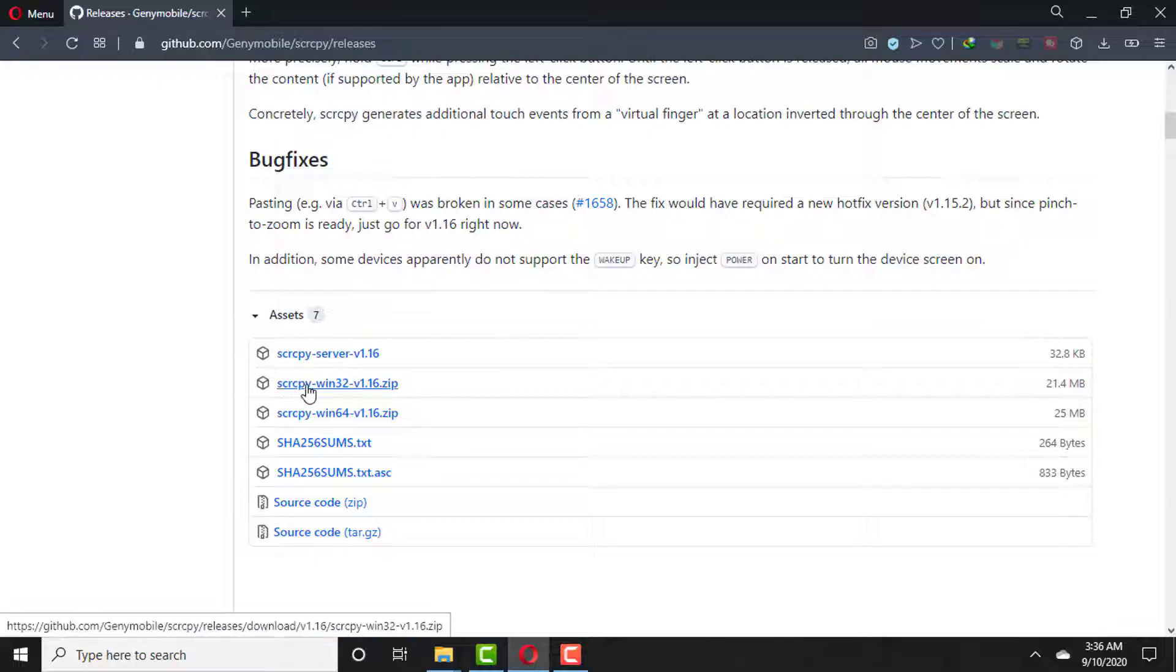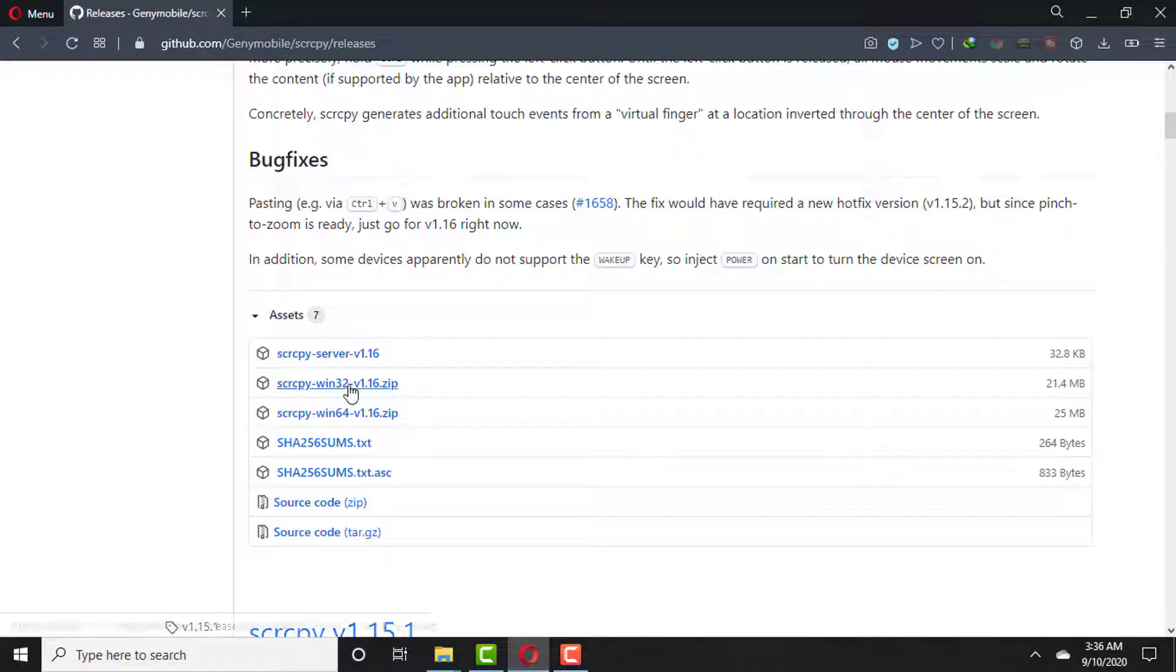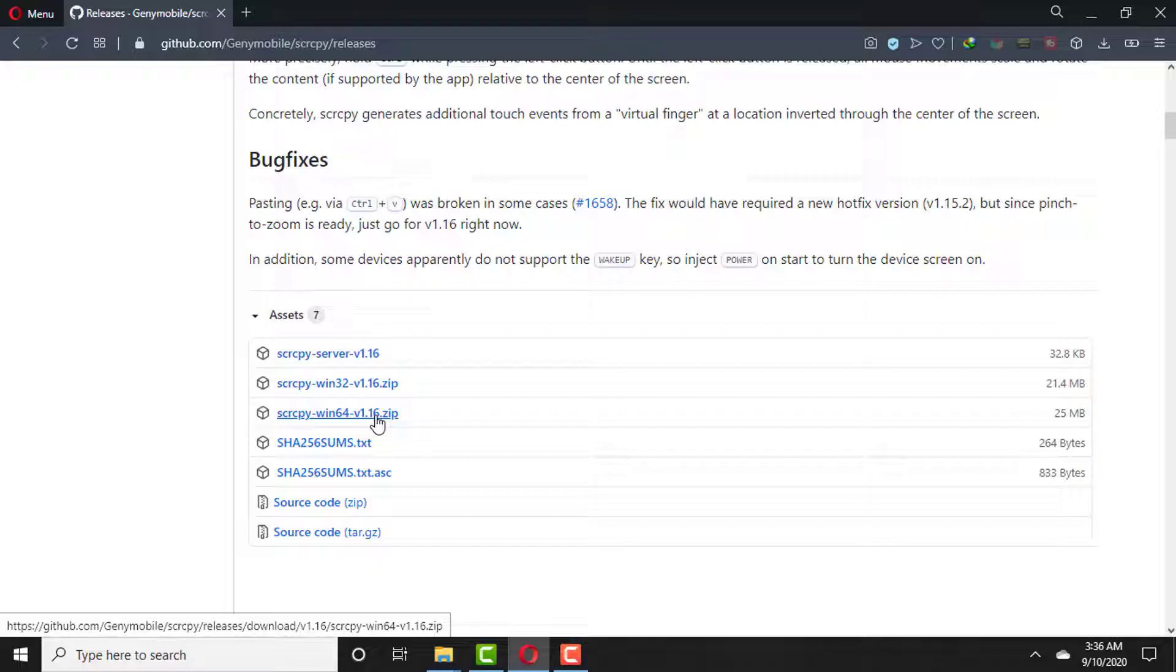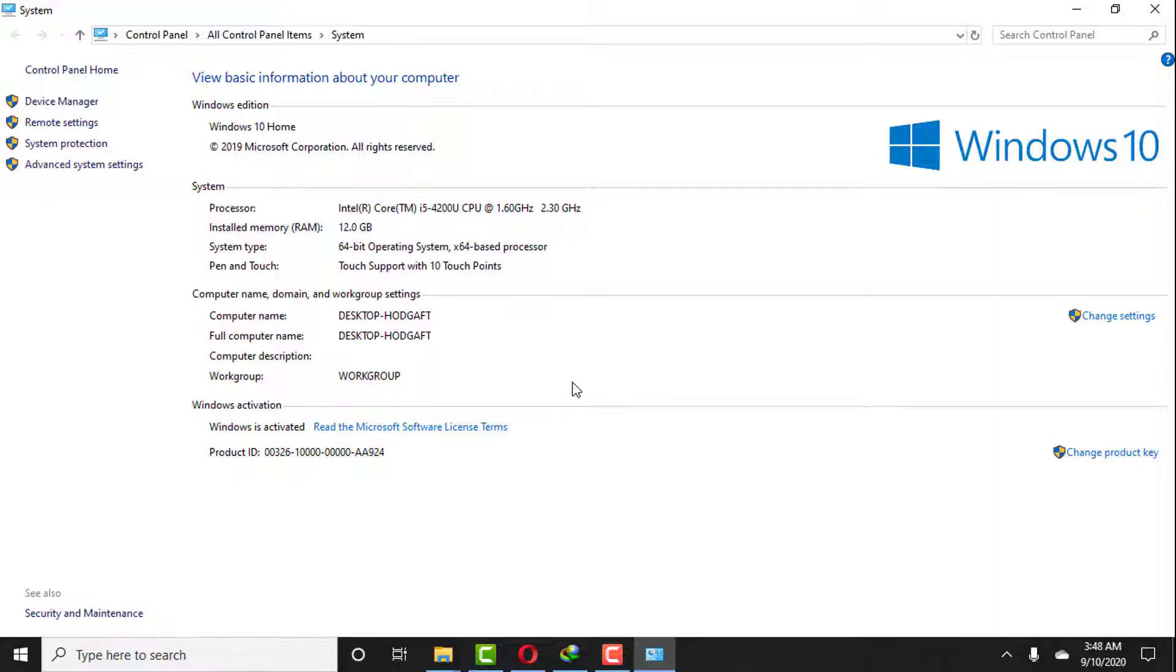...scrcpy Windows 32 zip file if you are using Windows 32-bit version. But if you are using 64-bit Windows version, then you have to select win64. In my case, I'm using Windows 64-bit version, so I will select win64 zip file.